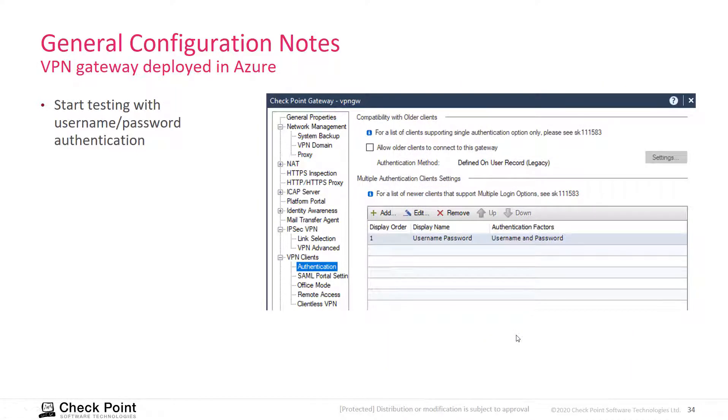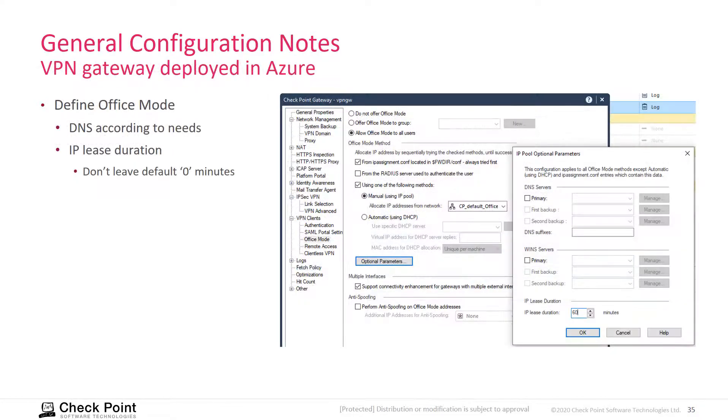Under authentication, you may want to start with a simple username and password authentication just to see that the gateway is reachable, to make sure your configuration is correct and working.